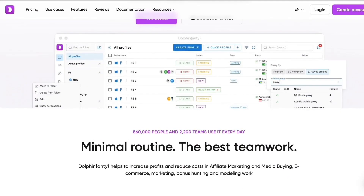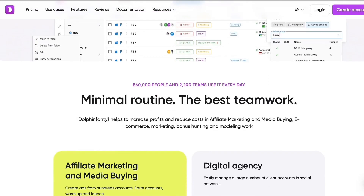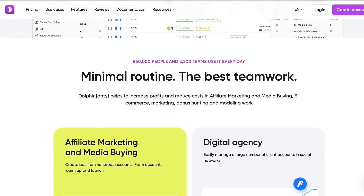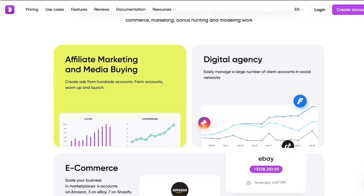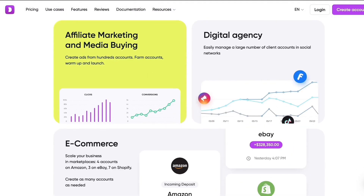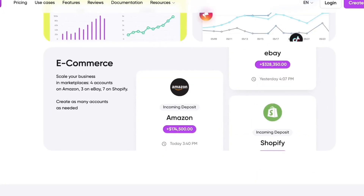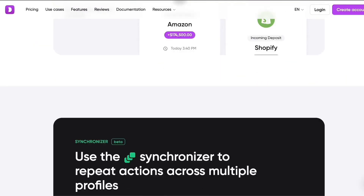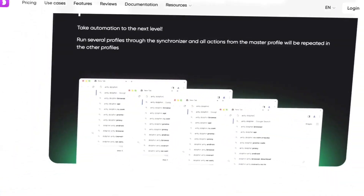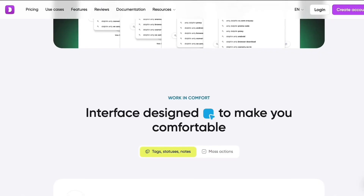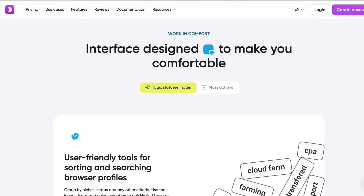Dolphin is an anti-detect browser that lets you create and manage multiple browser accounts and profiles with unique digital fingerprints. It helps you maintain privacy, avoid blocks, and work with multiple accounts as if they were on different real devices, even though everything is on the same computer. Each profile has its own fingerprint, cookies, and settings, which lets you work with different accounts at the same time.